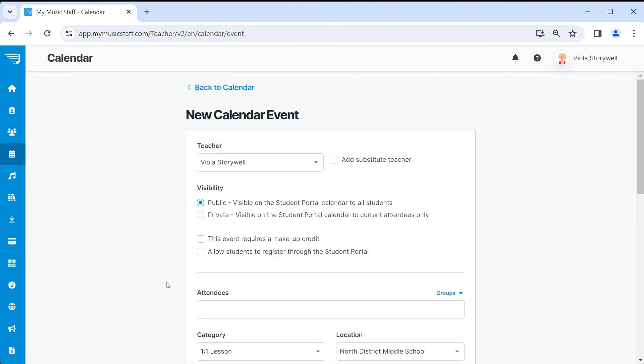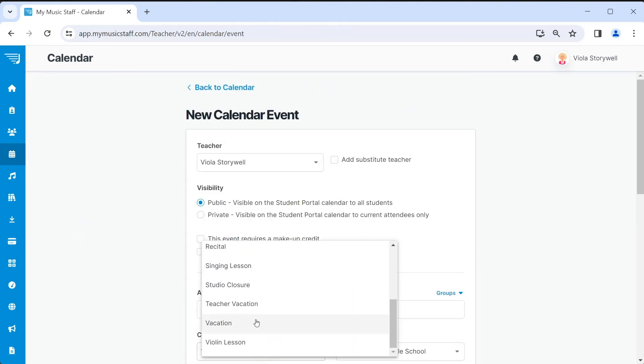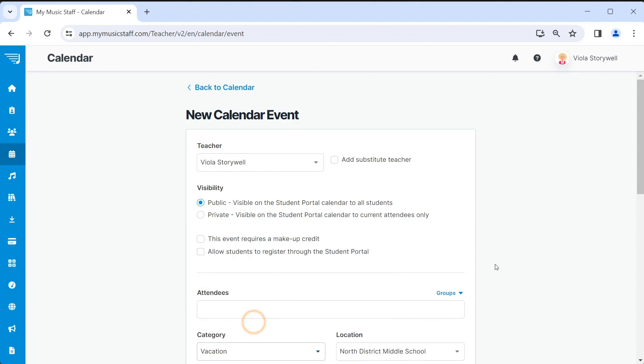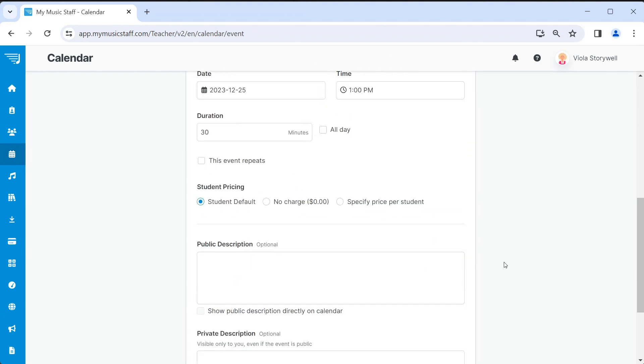Now, when you create a new event, you have the option of selecting your new category, which will block off the selected time, or if you would like the whole day blocked off, select the checkbox that says all day.